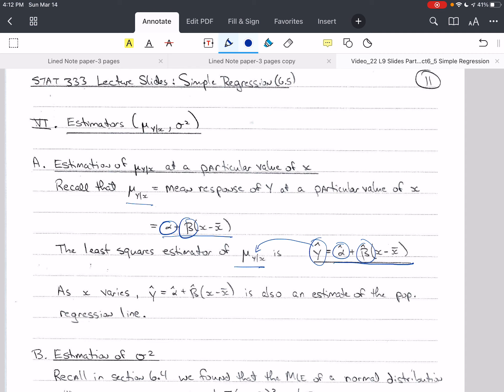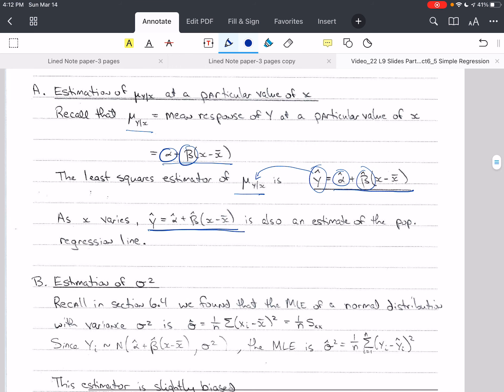As x varies, y hat is an estimate of the population regression line. So as we change x, we get a different value of y hat, and we could plot that and give ourselves that regression line.